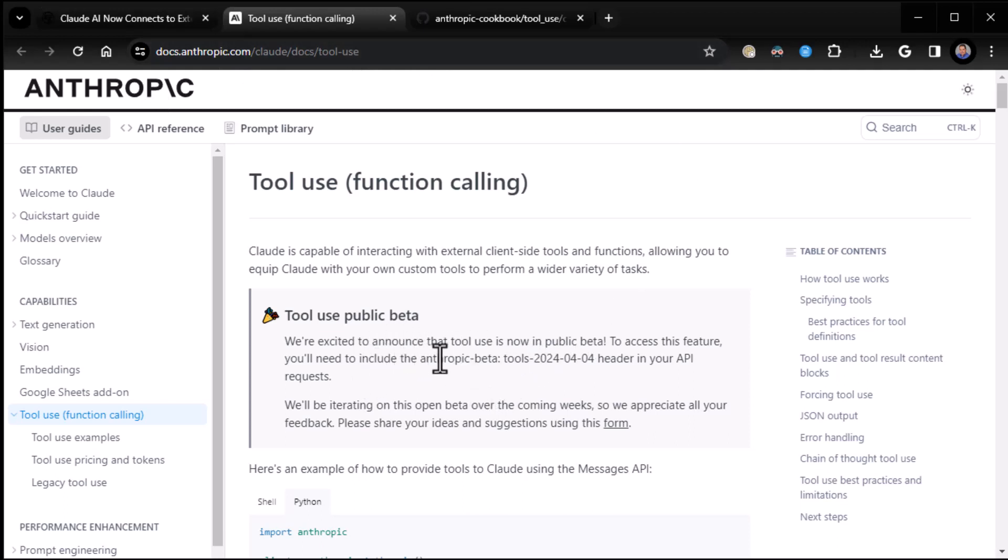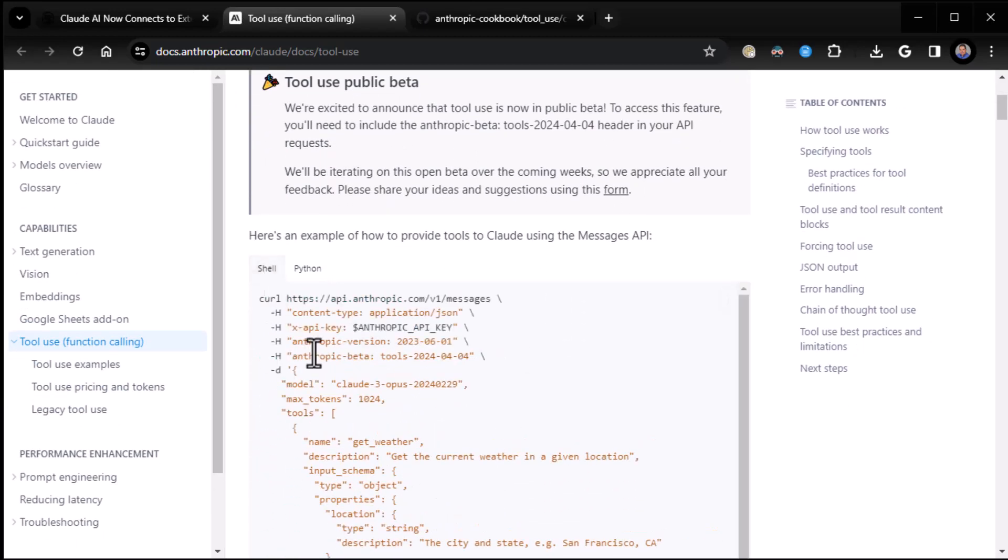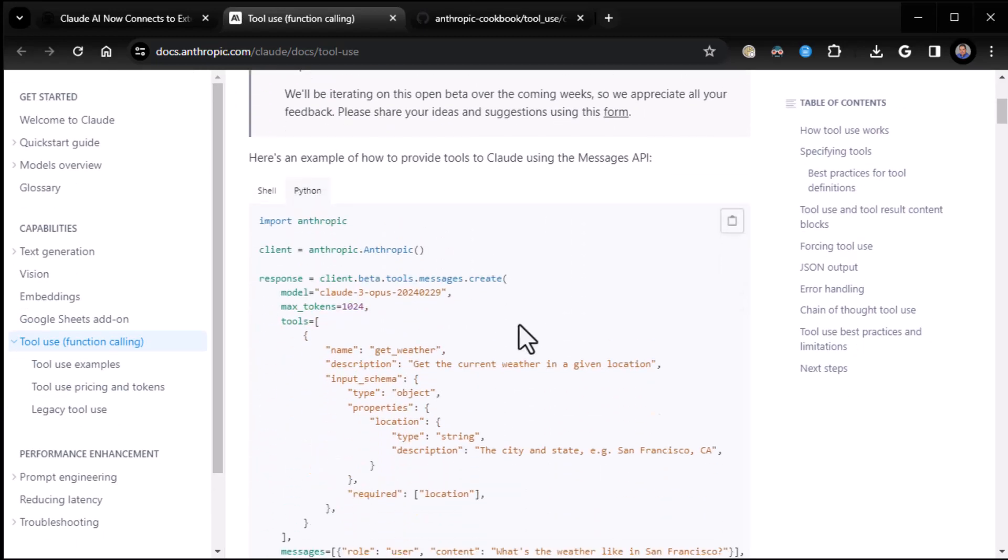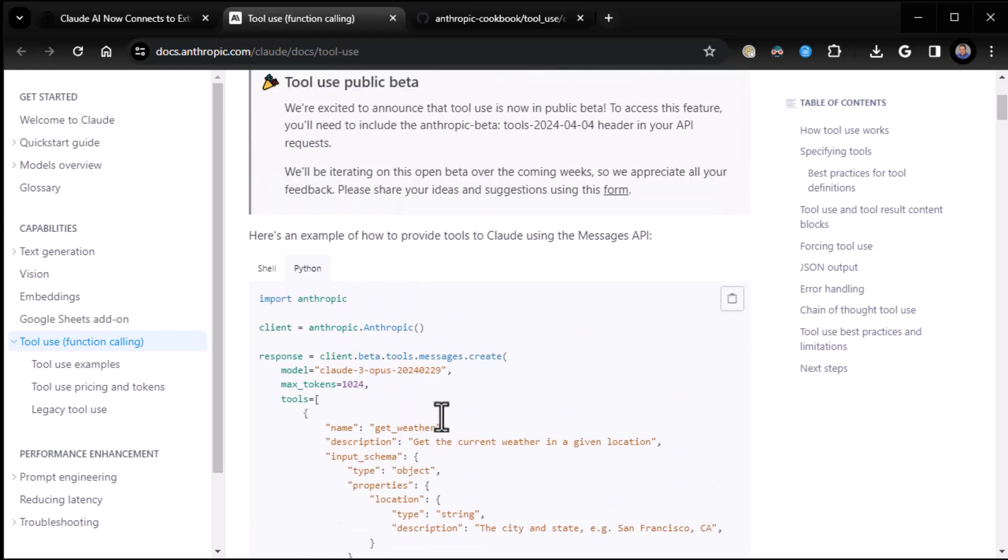We're excited to announce that tool use is now in public beta. To access, you'll need to include Anthropic beta tools in your header if you're doing it through curl or something. If you're just doing it through Python, they've got an update to the Anthropic package, so you can just do it through here. Normally, you peg on the beta, and you should be good to go.